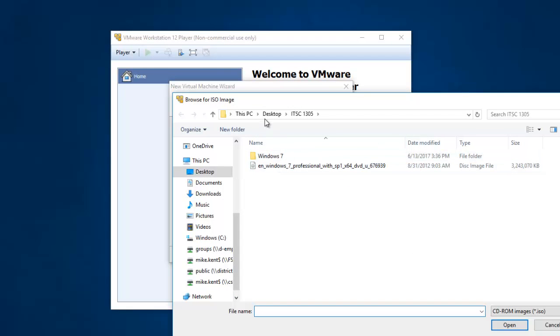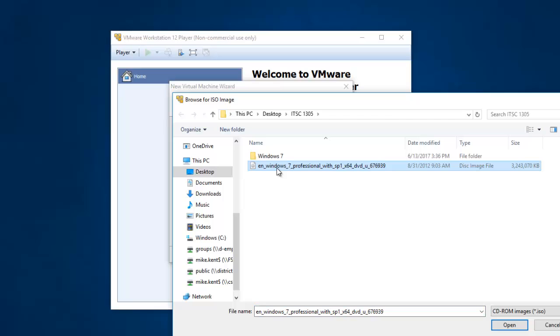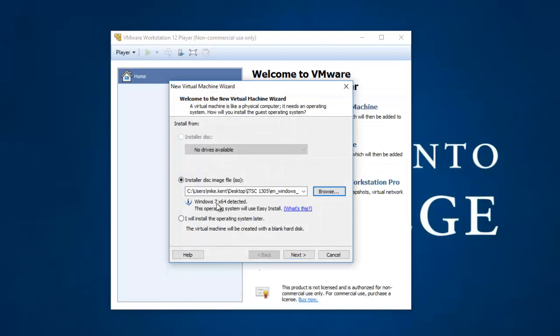you'll see it's pointing at Desktop ITSC 1305, and I've got the DVD image file. It's an ISO, which is a compressed image of an entire disk, in that folder already. I downloaded it from Microsoft Imagine, which is the service we have that allows our students to download Microsoft products for educational purposes. Now I'll hit Open. I picked my DVD disk, and I'm going to hit Next.